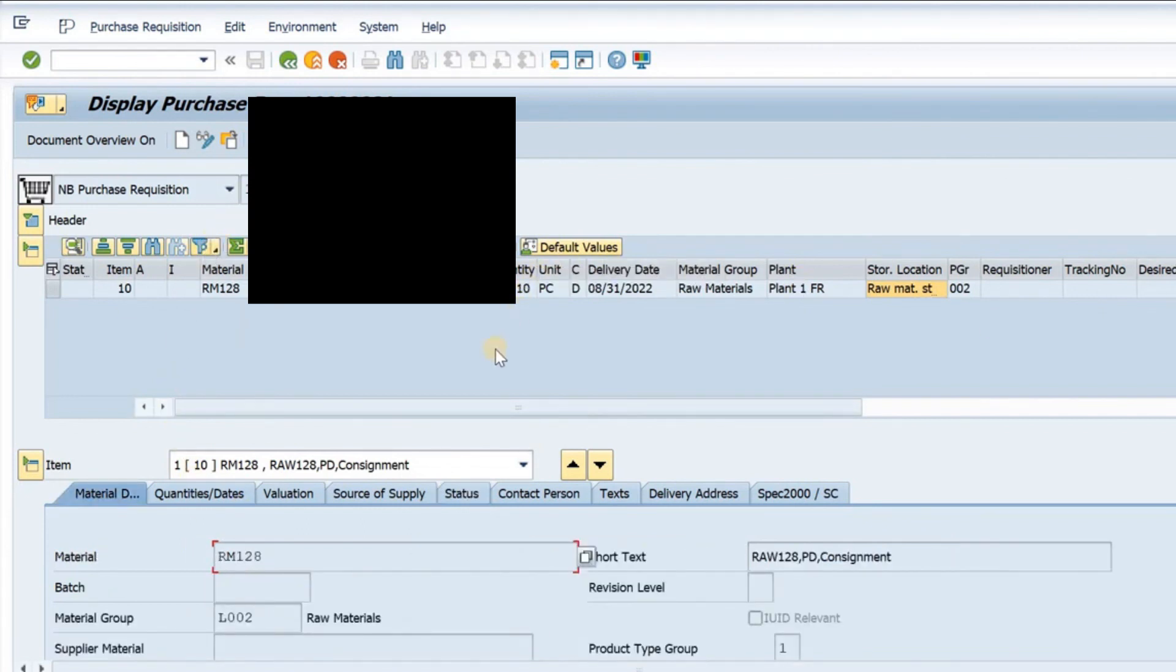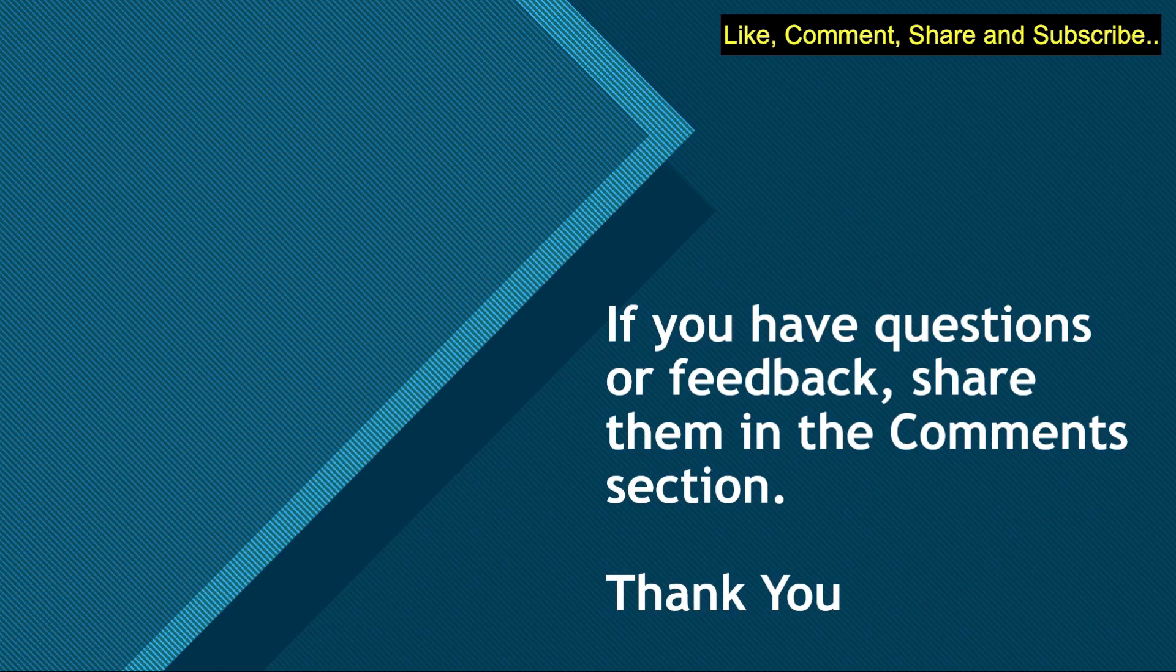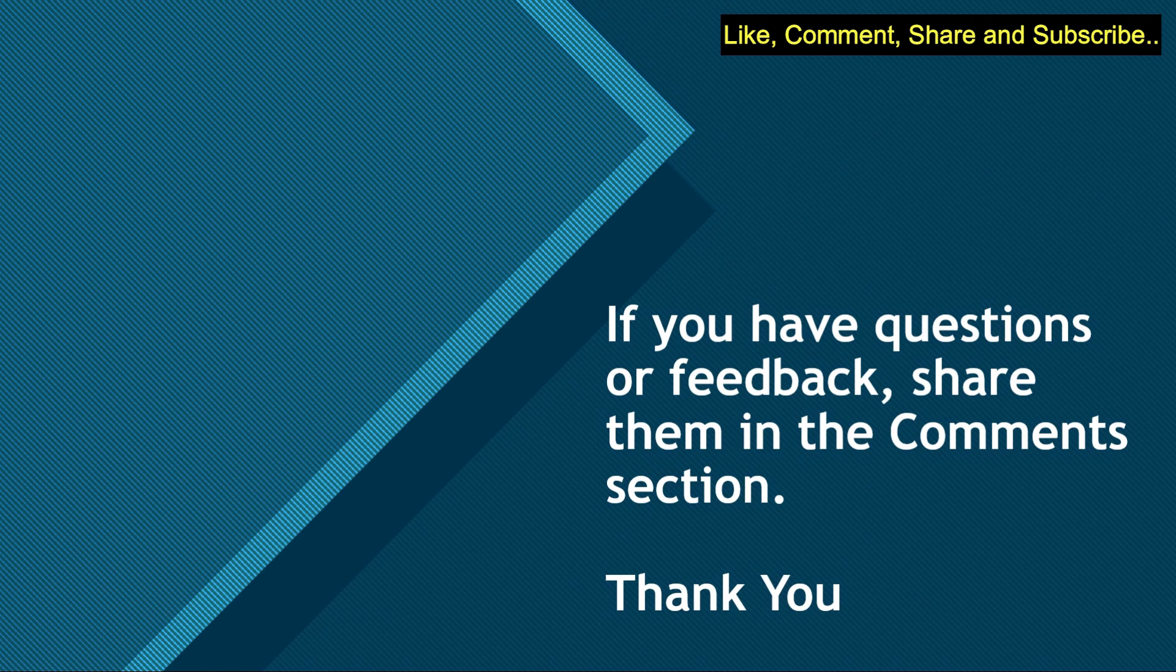That is all about creating a purchase requisition. If you have any feedback, share them in the comment section below. Till we meet again next time, you all take care and goodbye.